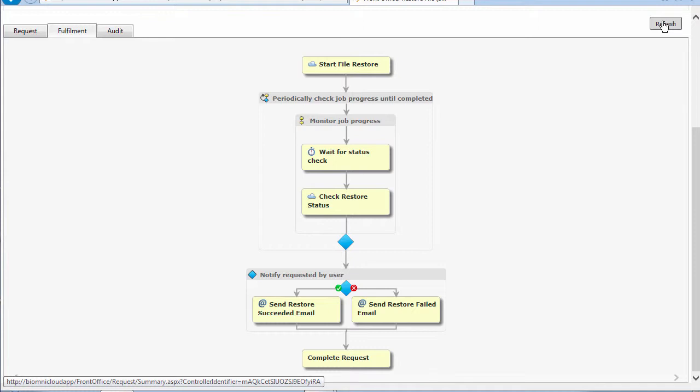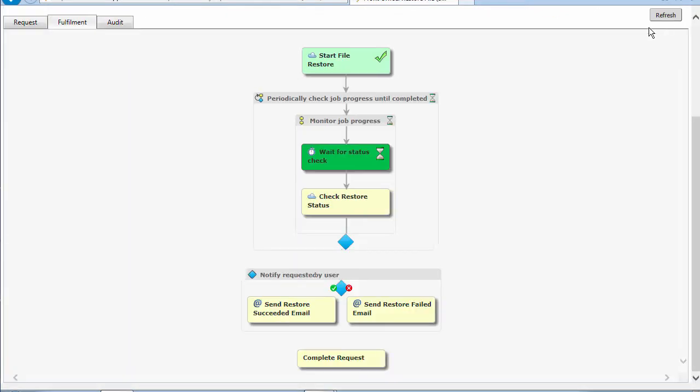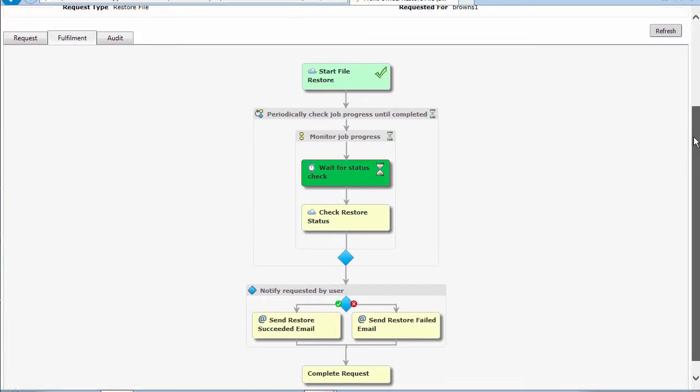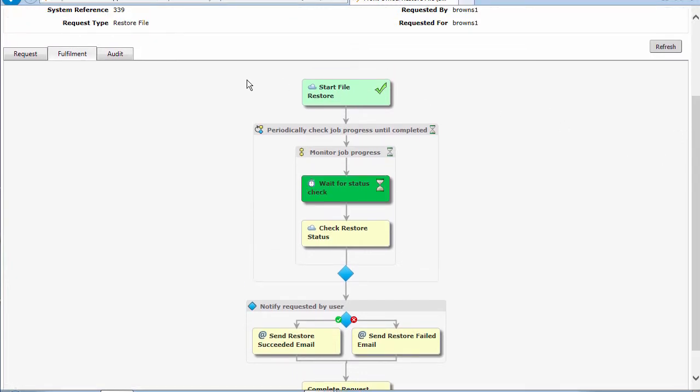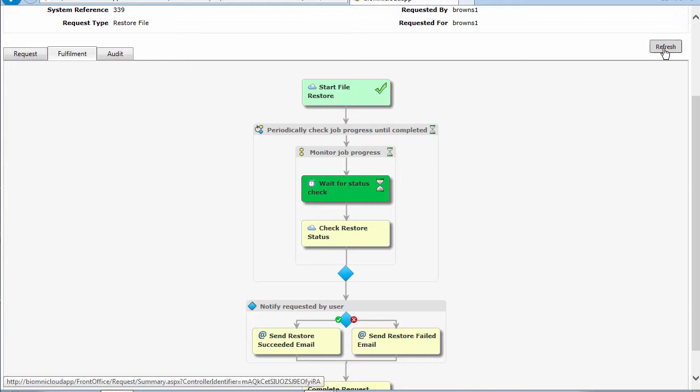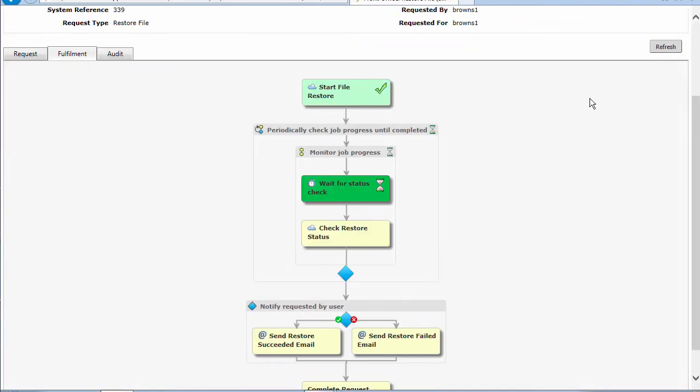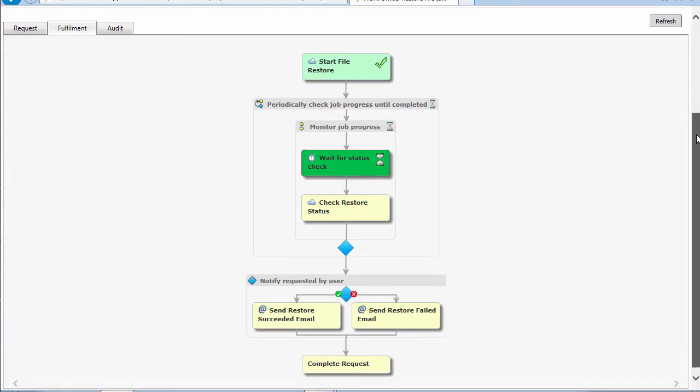All of this is happening in real time. If I click on refresh, we can see how far this process has got. You can see now we've done the file restore task. We're now polling it, checking the status. As I refresh that, that will update as the file goes through.